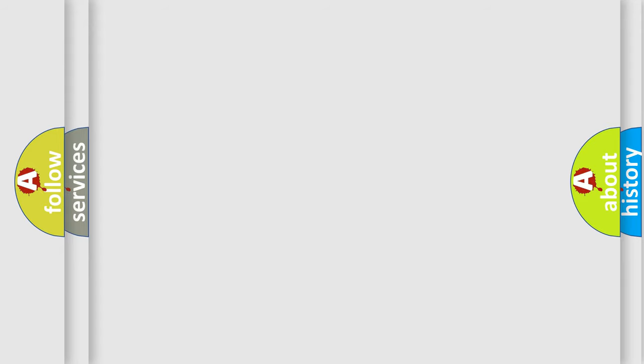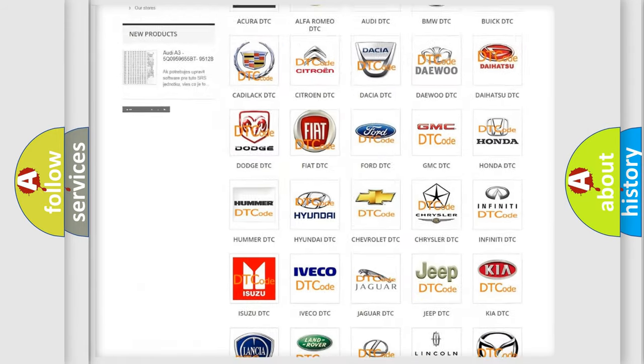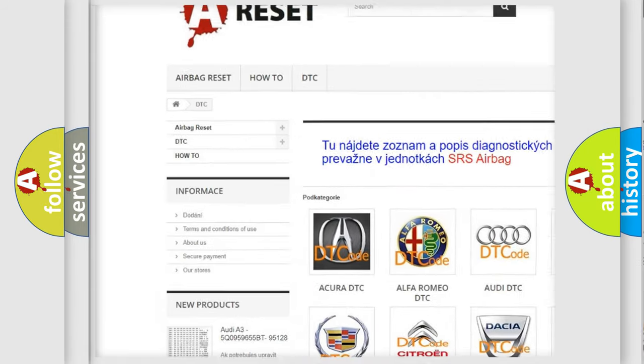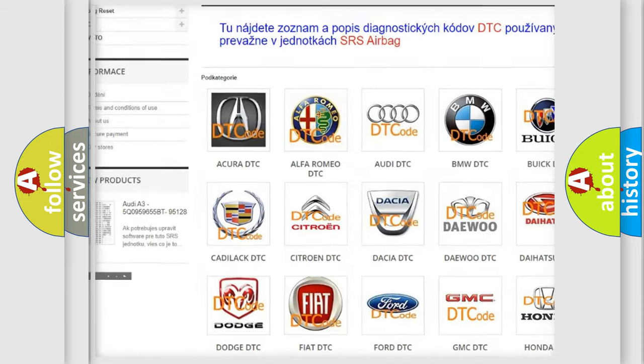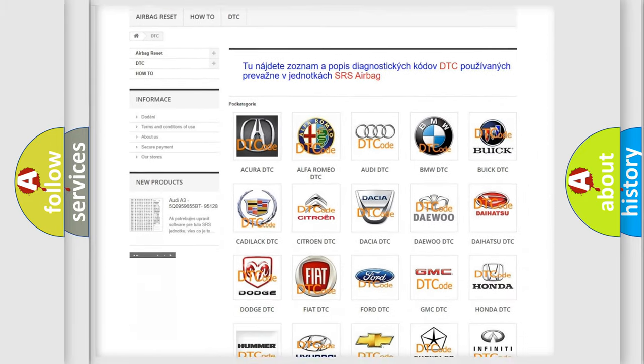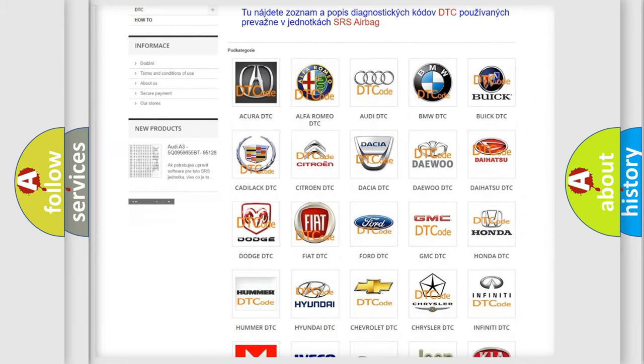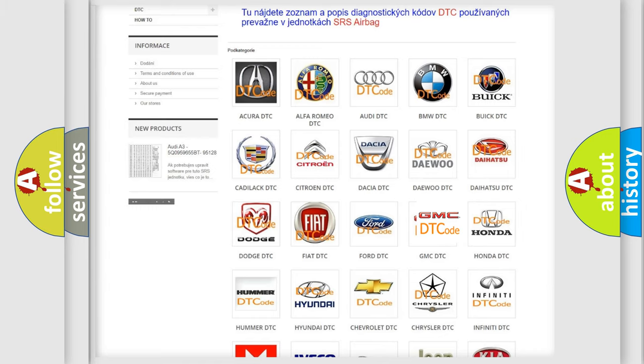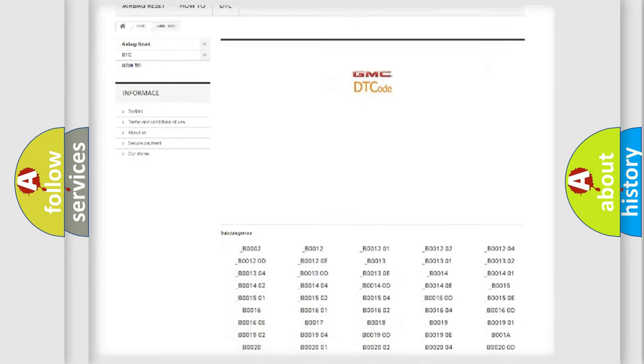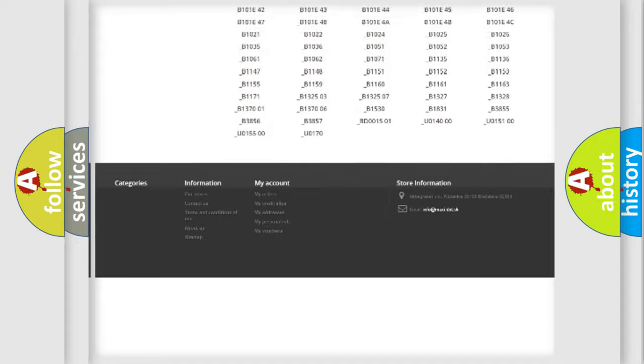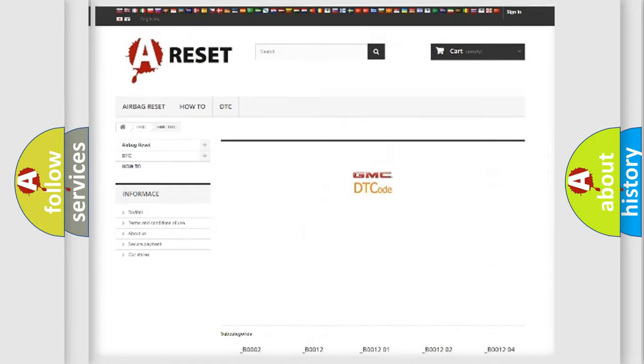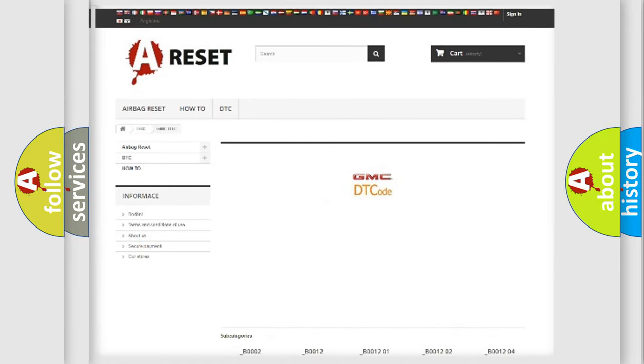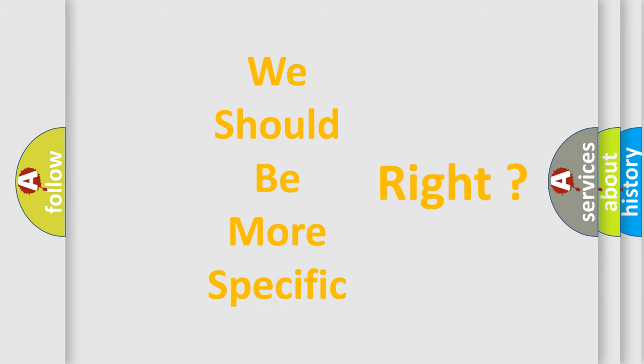Our website airbagreset.sk produces useful videos for you. You do not have to go through the OBD2 protocol anymore to know how to troubleshoot any car breakdown. You will find all the diagnostic codes that can be diagnosed in GMC vehicles, also many other useful things. The following demonstration will help you look into the world of software for car control units.